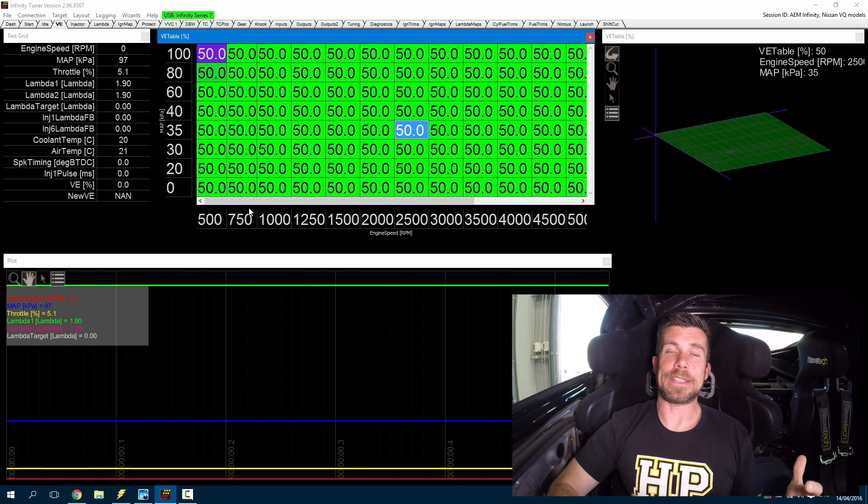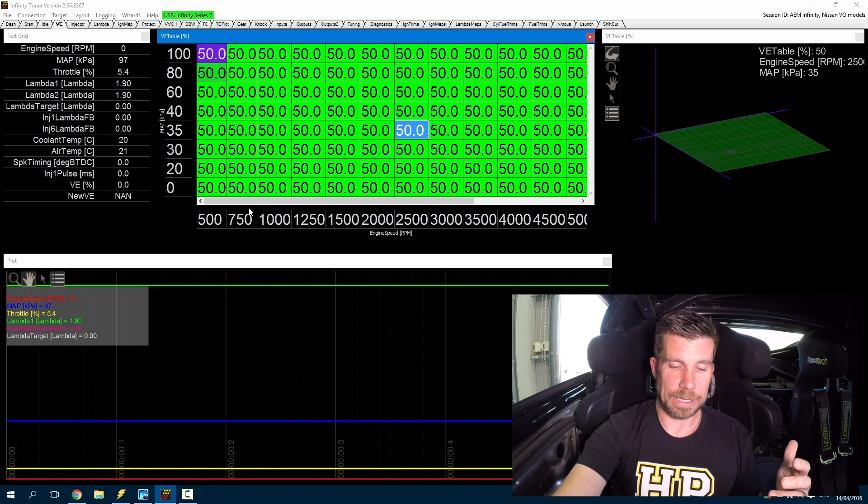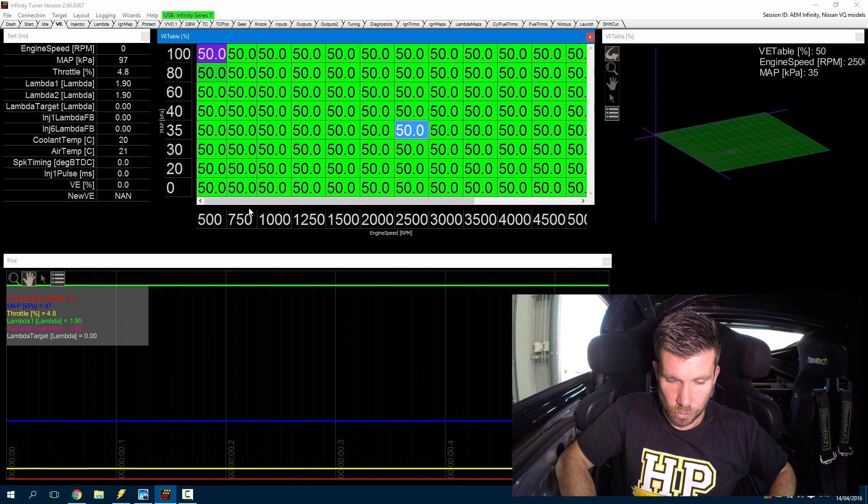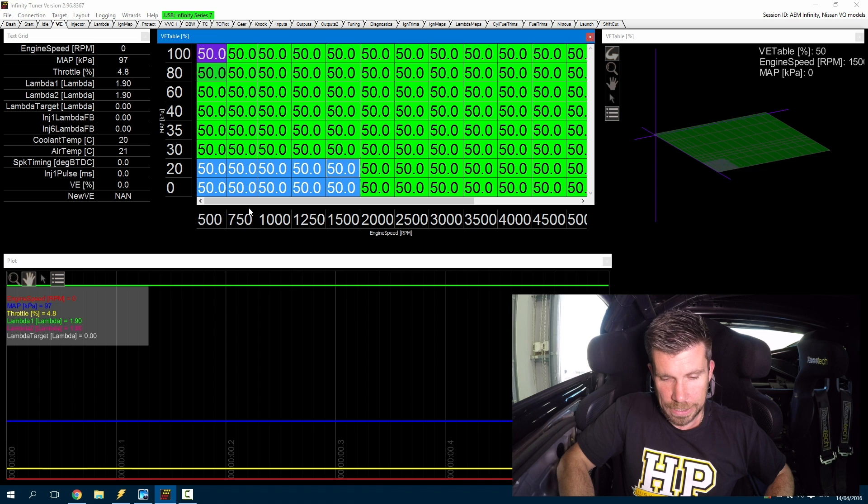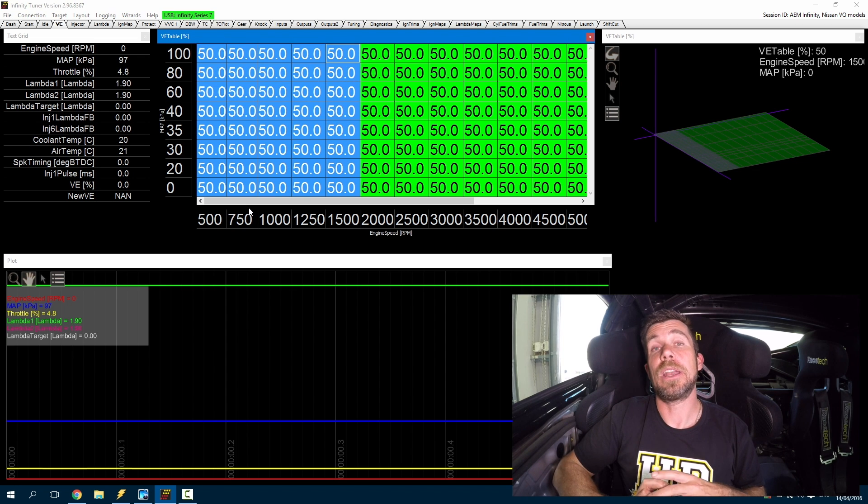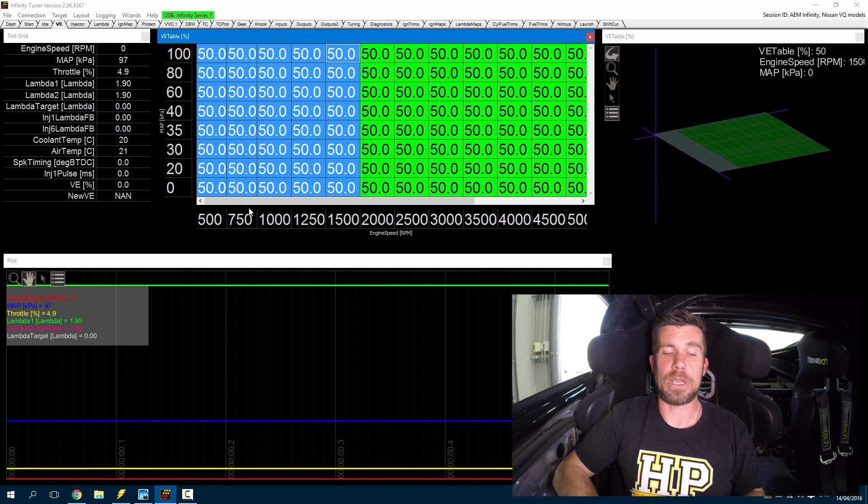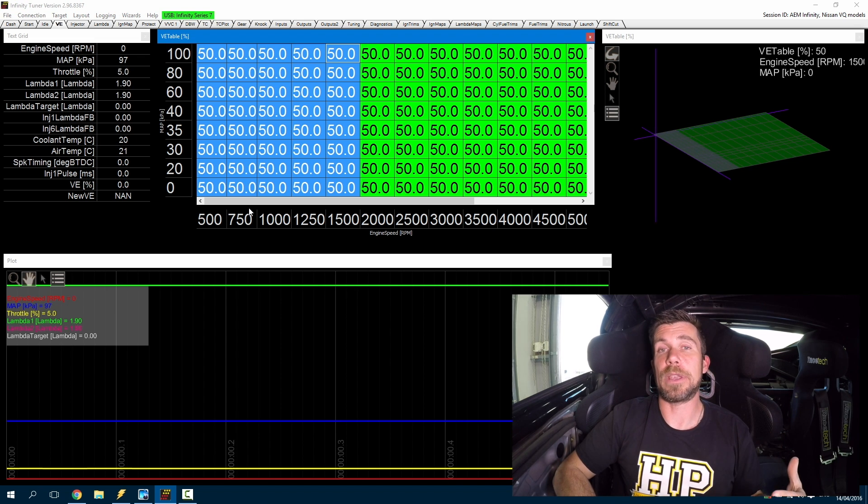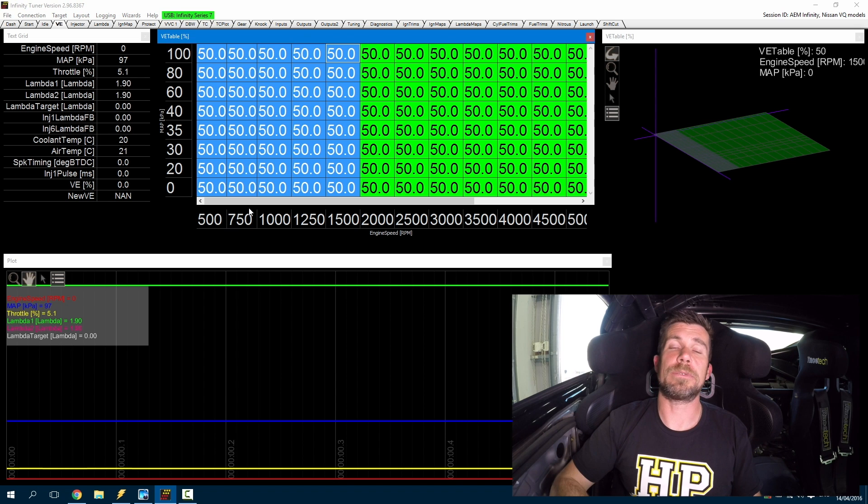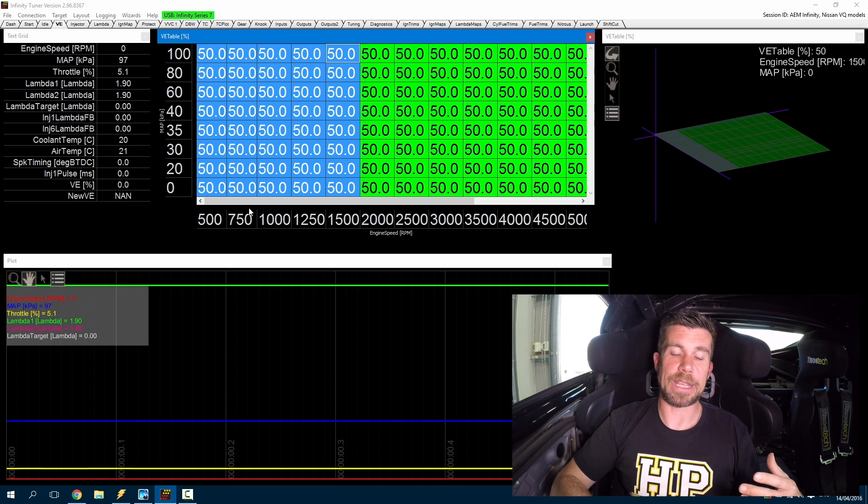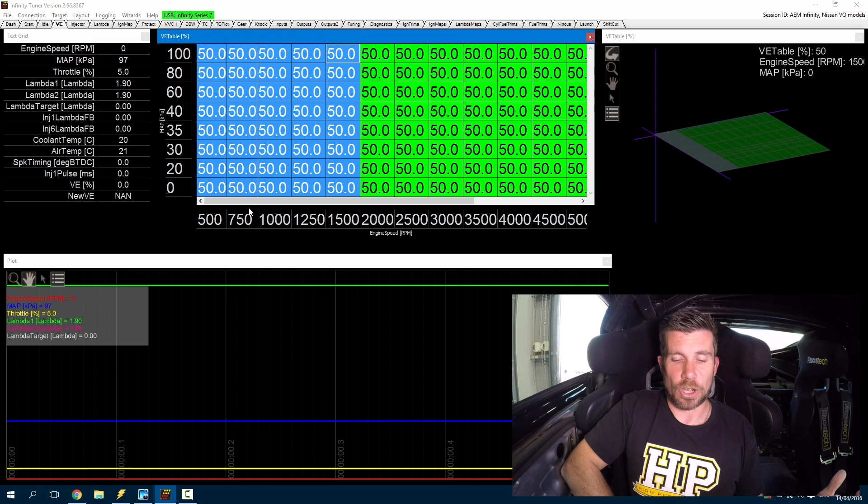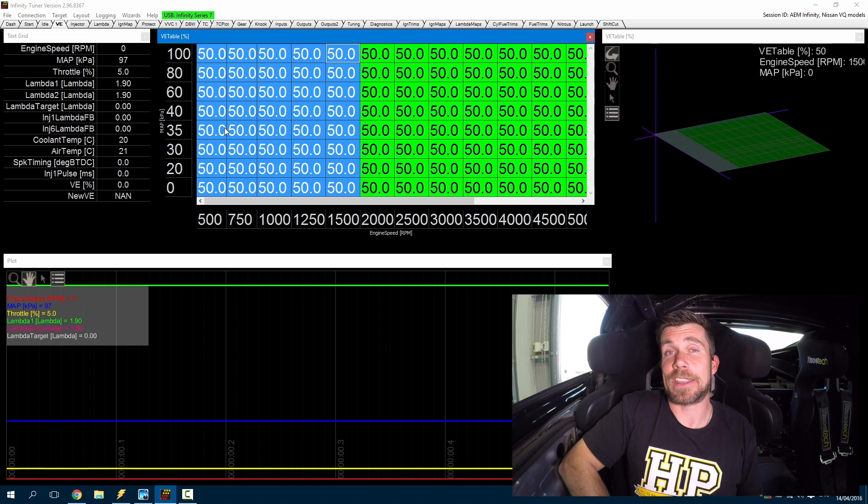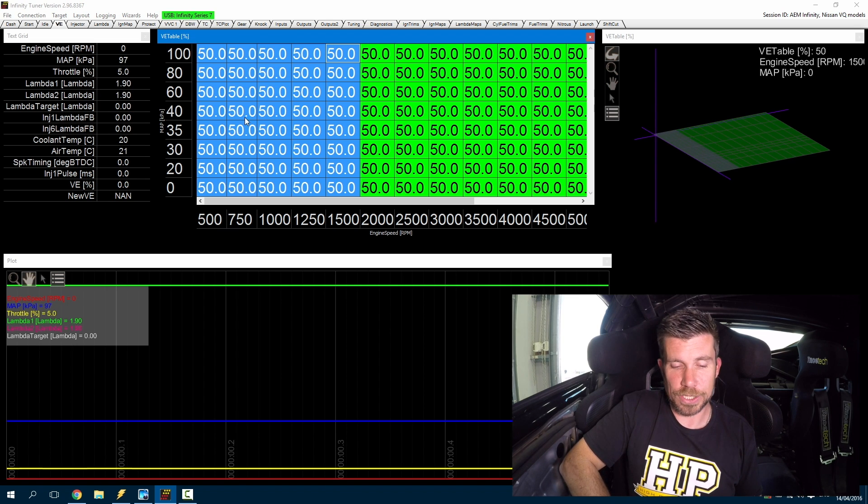Okay so let's get our engine up and running now and what we're going to do is first of all we'll highlight all of the cells in the area of the table that we're expecting to be running in. So in this case 0 out to 1500 RPM and all the way from 0 kPa to 100 kPa. So this means that I'm not going to be making changes to an individual cell, I'm going to be able to make changes to multiple cells that the engine's operating in. This means I don't need to chase the particular cell the ECU is accessing while I'm making changes.